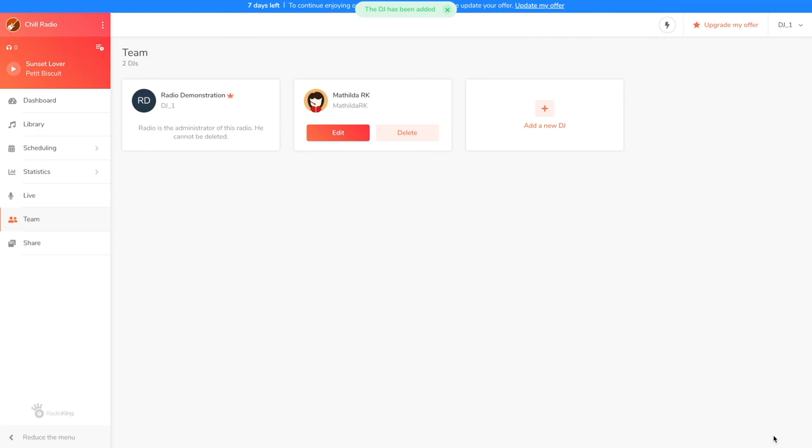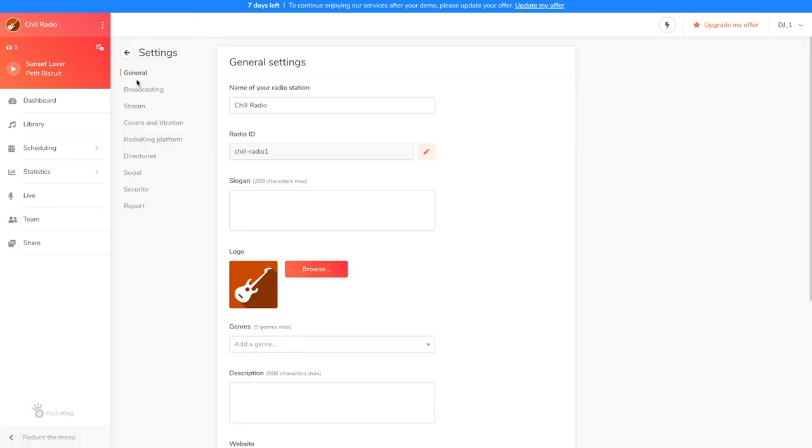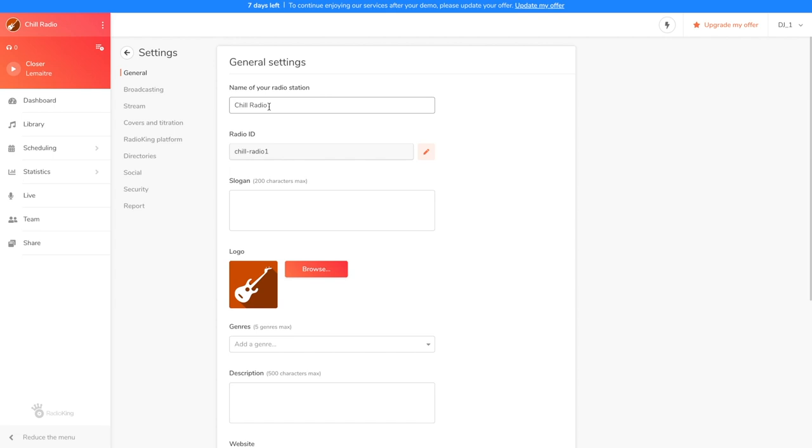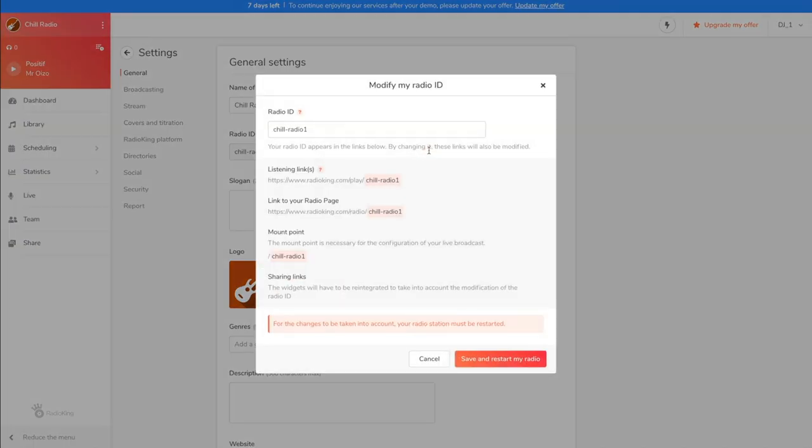Now let's move on to the settings. You'll see that this step is crucial for you to gain visibility. We're not going to see all the settings tabs, but we're going to focus on the most important ones. Under General, you'll be able to change the name of your radio station if you wish, as well as the identifier. This identifier will be located at the end of your listening link, as well as at the end of your radio page that we'll discover right after.